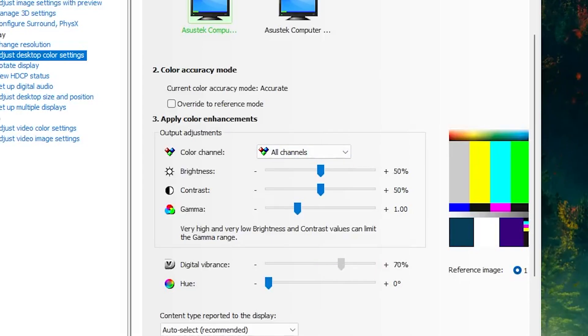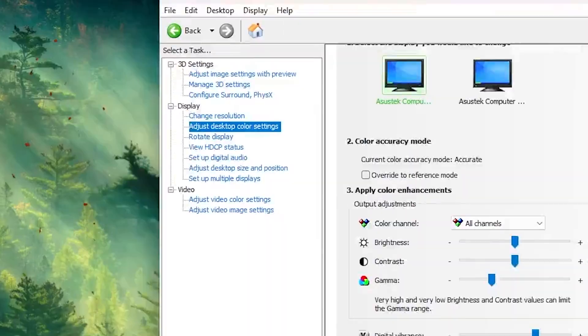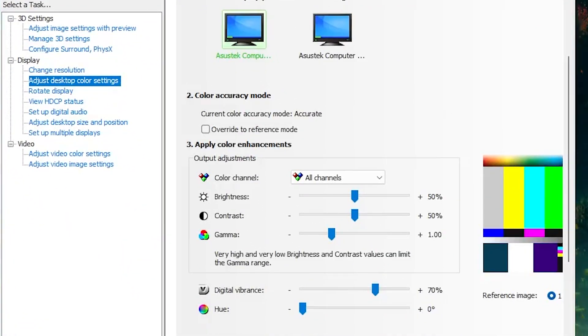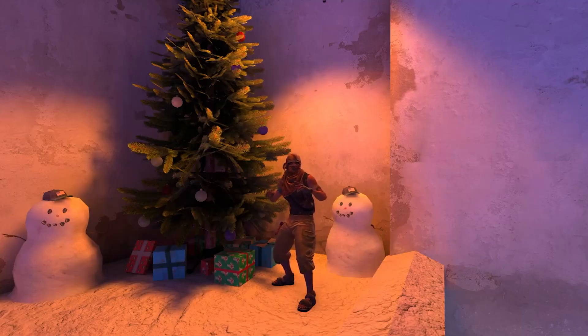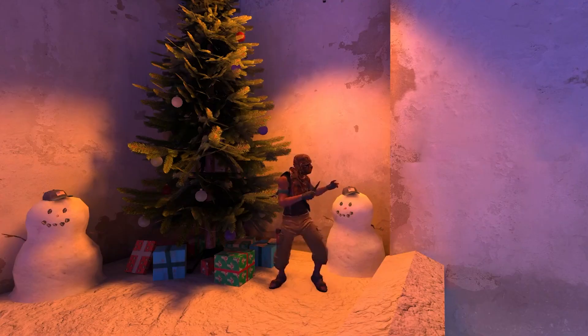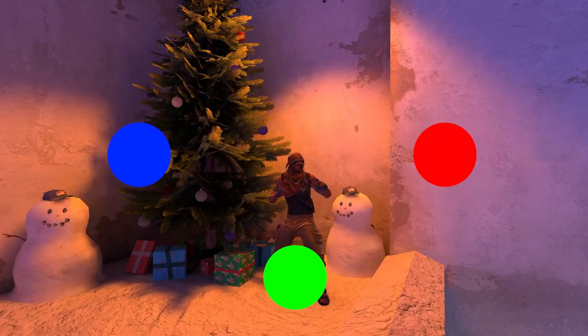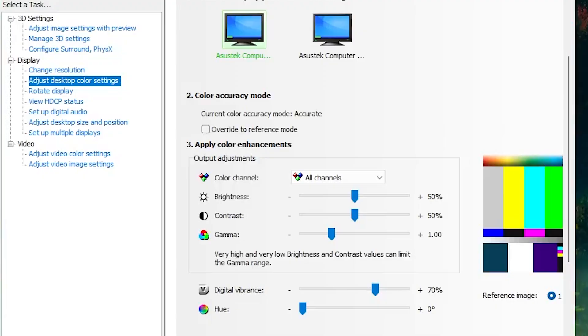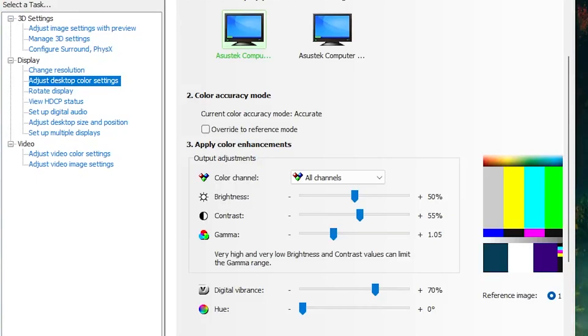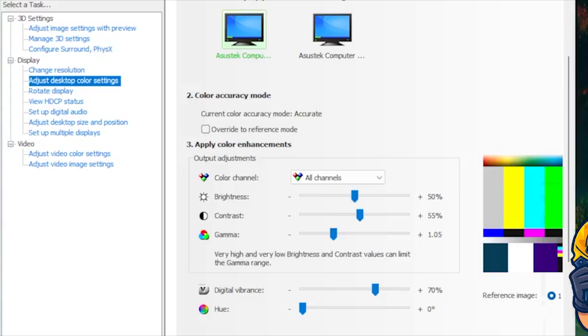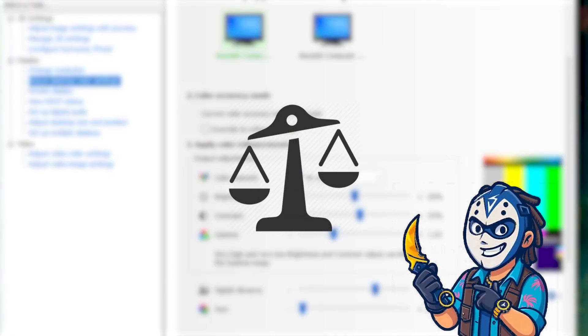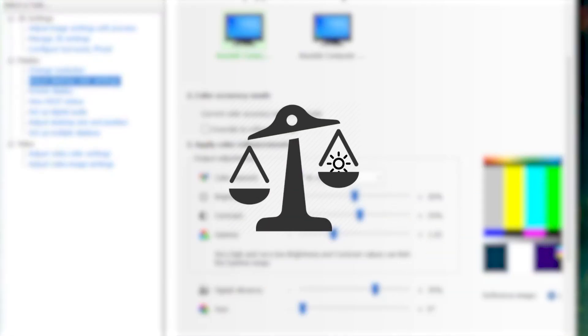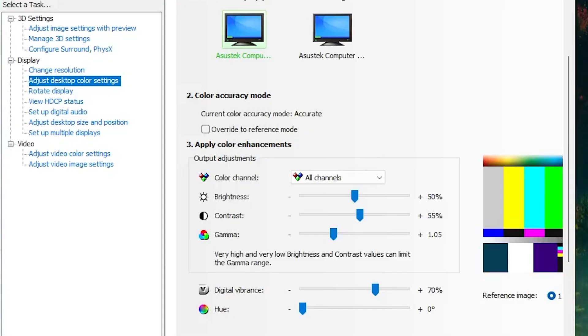So digital vibrance. We're gonna set this from anywhere from 70 to 75 percent. This adds life to your colors. It makes reds, blues and greens pop without looking too cartoonish. Then we have contrast which will be around 55 to 60 percent. This will slightly boost the shadows and the highlights. Then we have the gamma which we're gonna set to 1.05 which pretty much balances the brightness you added earlier with more depth.